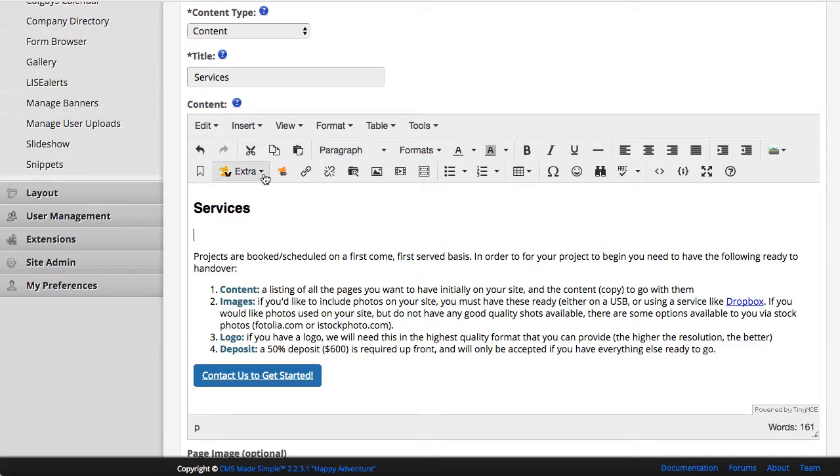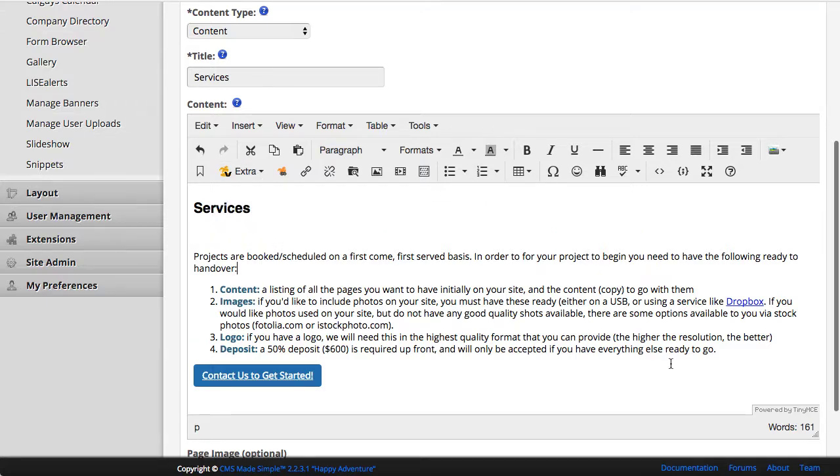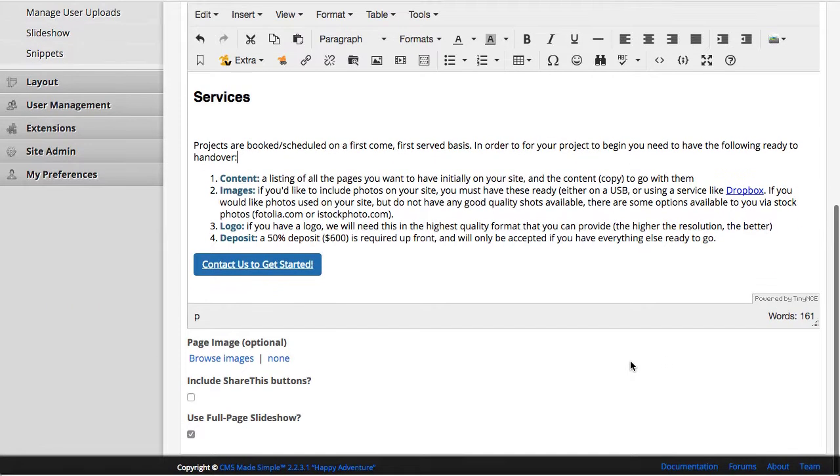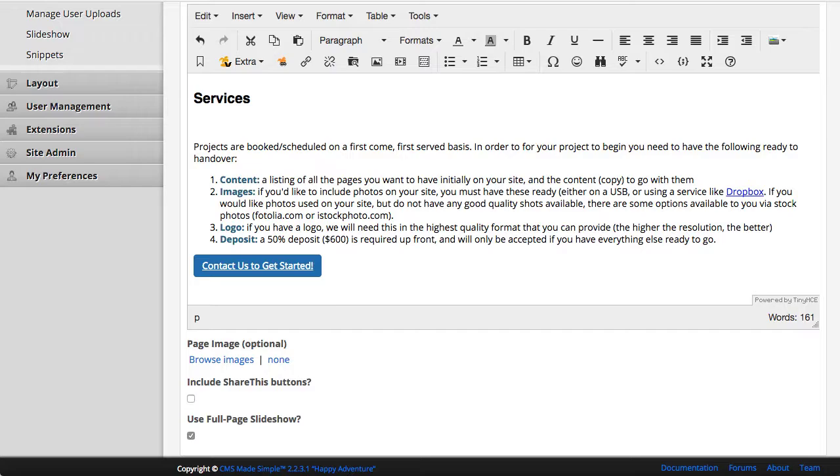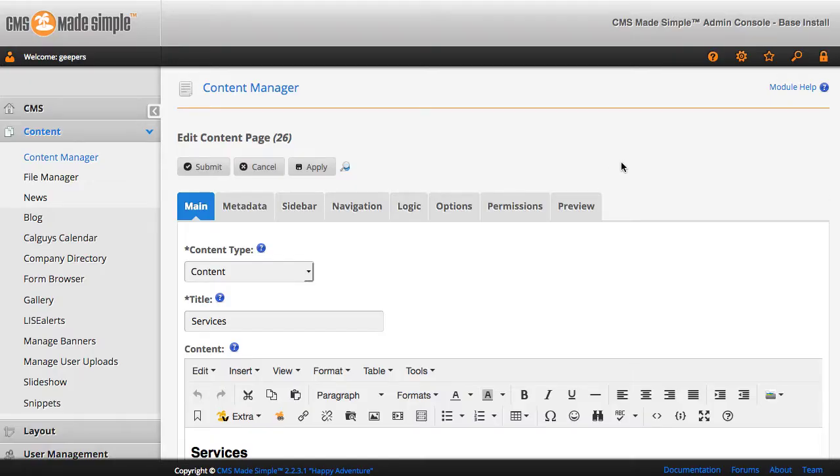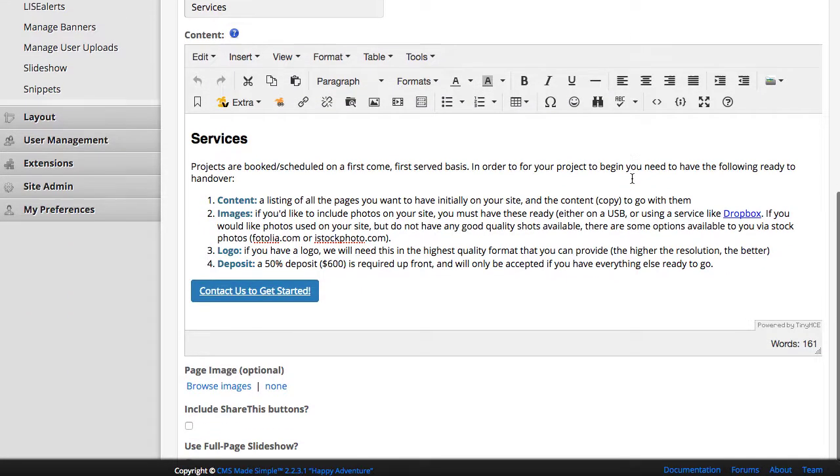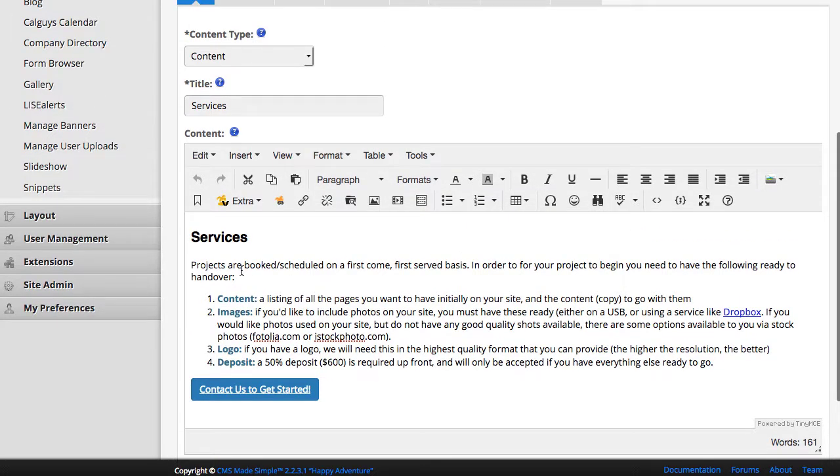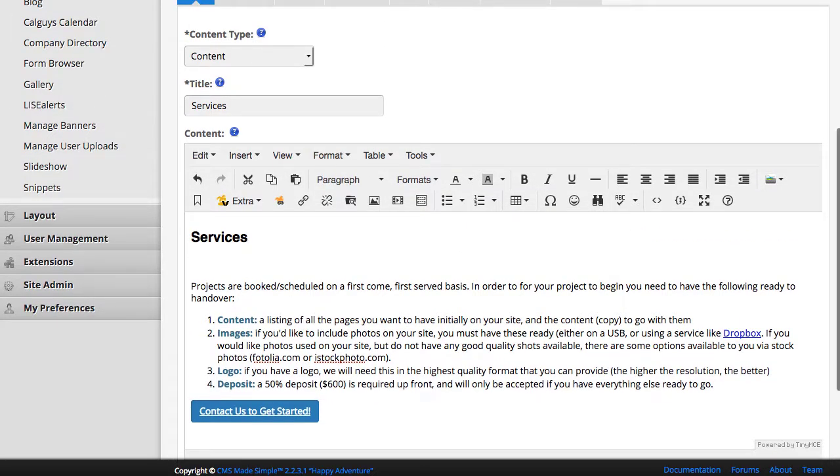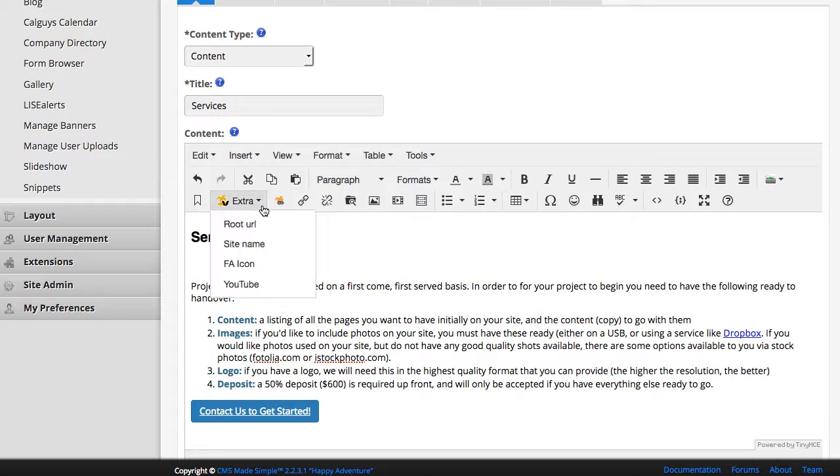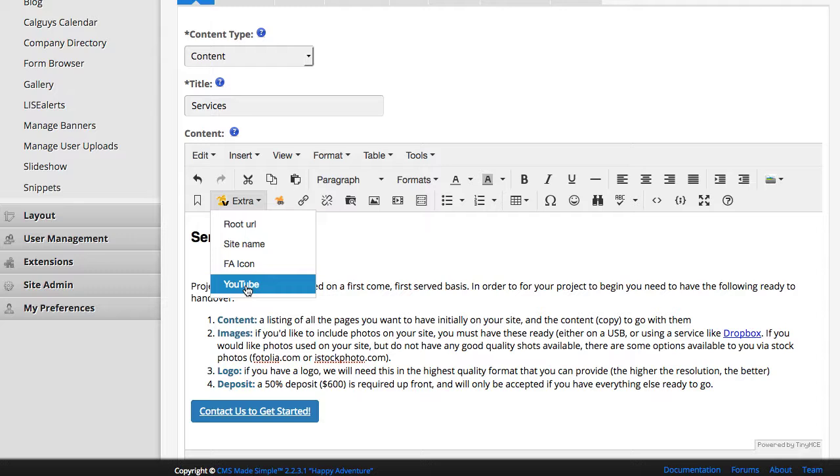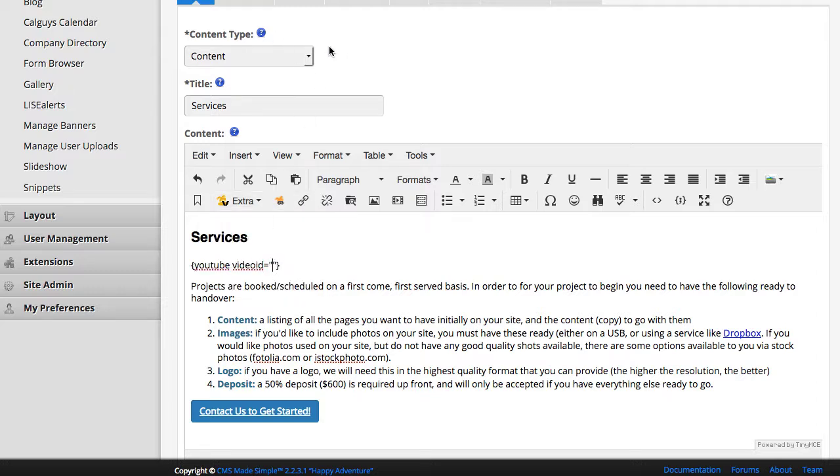So same steps. Okay, I couldn't wait for it to refresh on its own there. So here, I'm going to go ahead, get my cursor in the spot where I want the video to go. And now under extras, we've got YouTube. When I click it, it has a video ID field that needs to be filled in.